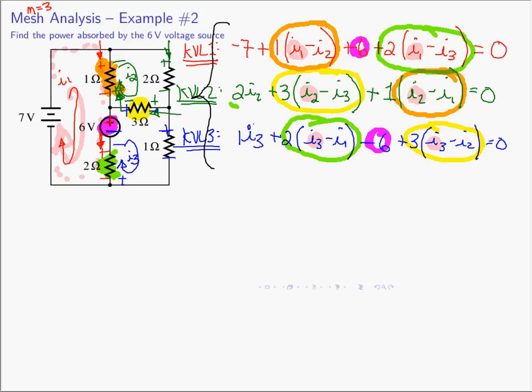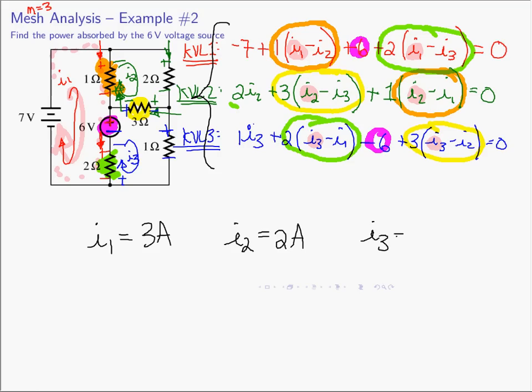Solving the system of three equations and three unknowns using your preferred method, you'll find I1 equals 3 amps, I2 equals 2 amperes, and I3 equals 3 amperes.